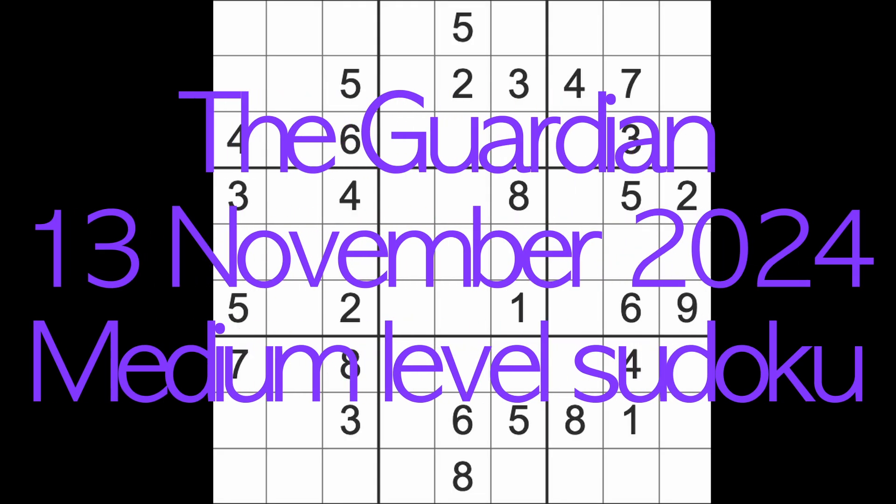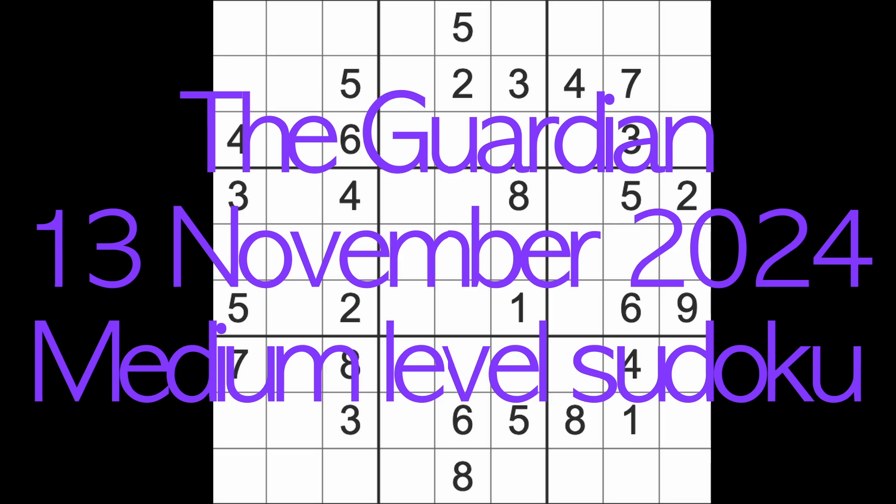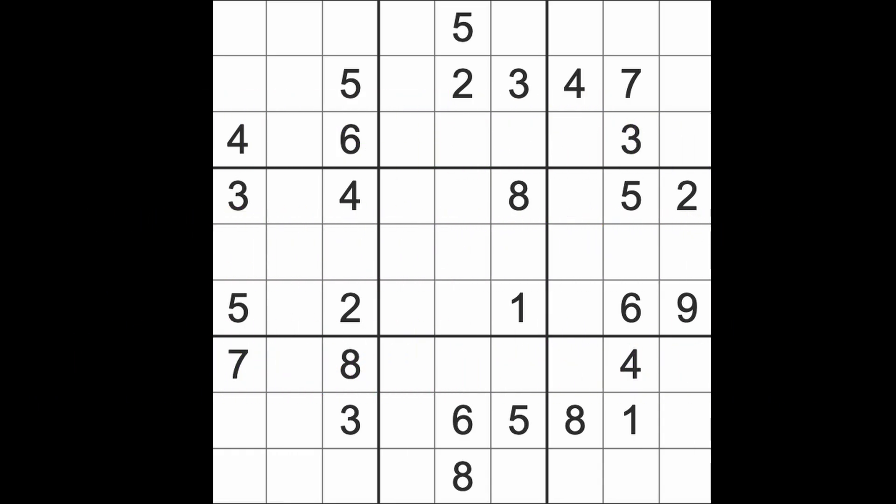Hello fellow Sudokens and welcome to Zen and the Art of the Guardian Sudoku puzzle. It's Wednesday the 13th of November 2024. I hope you are keeping well and enjoying yourself as best you can.